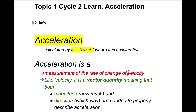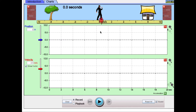Let's look at our second data set for the motion man. Our motion man is starting at a position of zero now instead of negative ten, and you can see that's going to start at zero-zero on our time axis. We also notice he's starting with a velocity — we can see he's starting with a velocity of 3.5 meters per second.